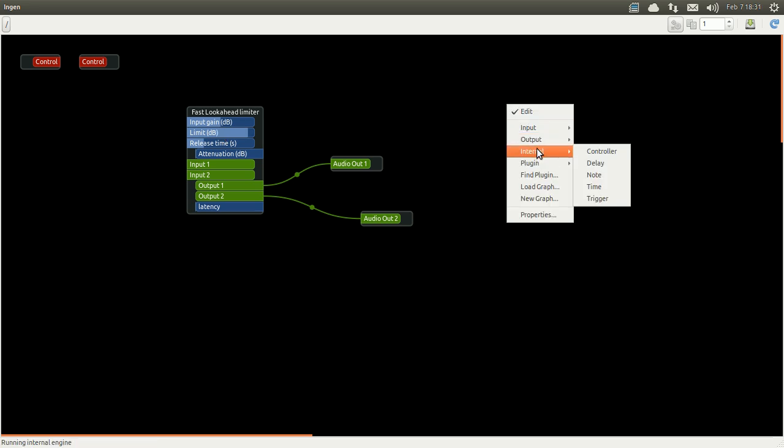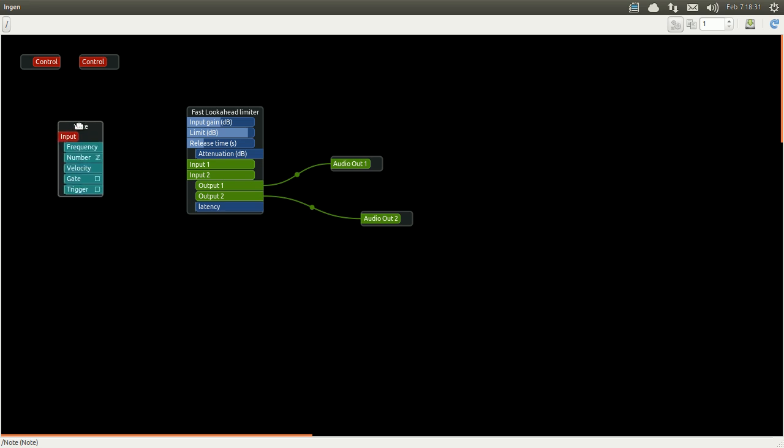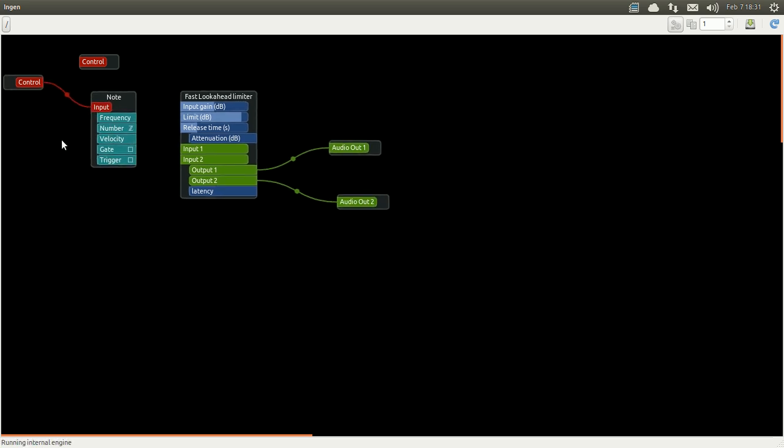Now I'm going to add a note, another internal plugin from InGen. The note translates the MIDI information into velocity, frequency, gate and trigger and that's one of the ways we're going to drive the different plugins we will add.